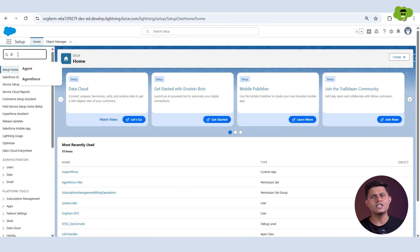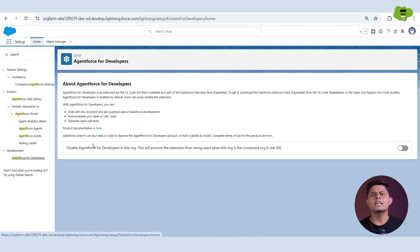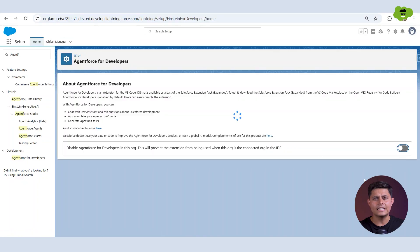Make sure Agent Force for Developers is enabled. Go to Setup — you'll find Agent Force for Developers here. Keep the toggle off so that it is disabled while the org is connected to IDE.